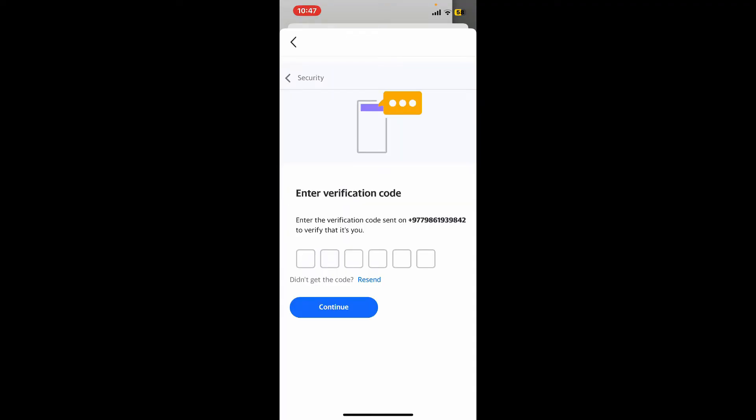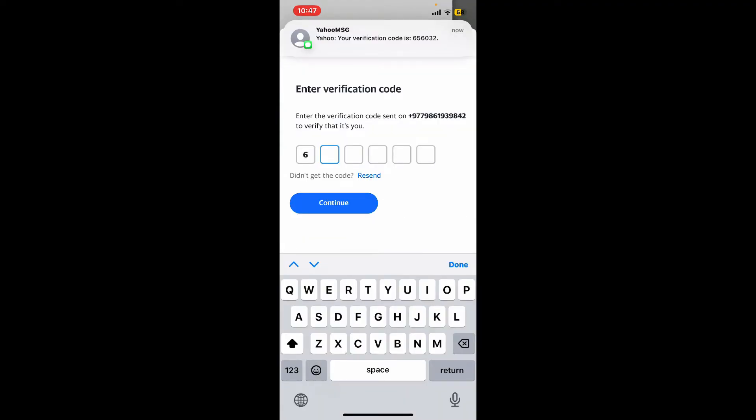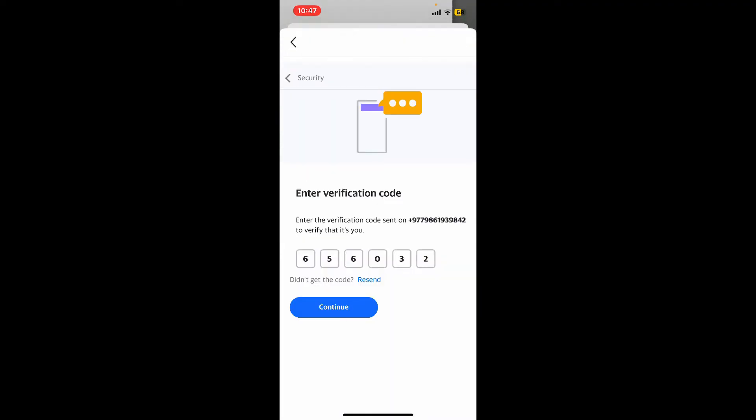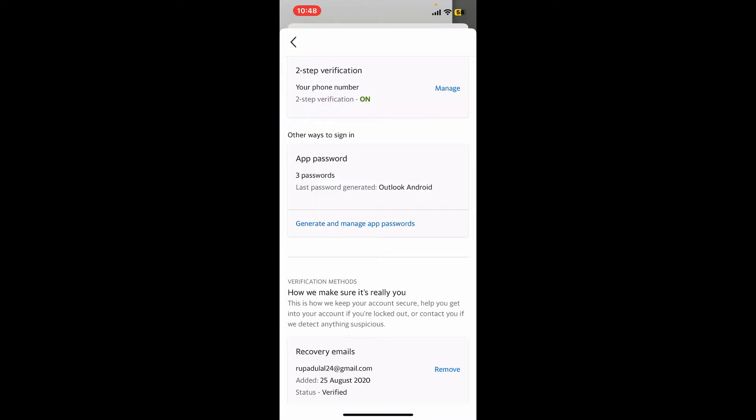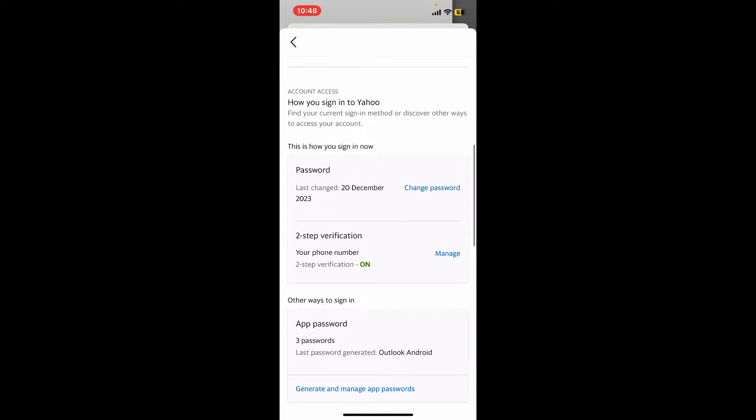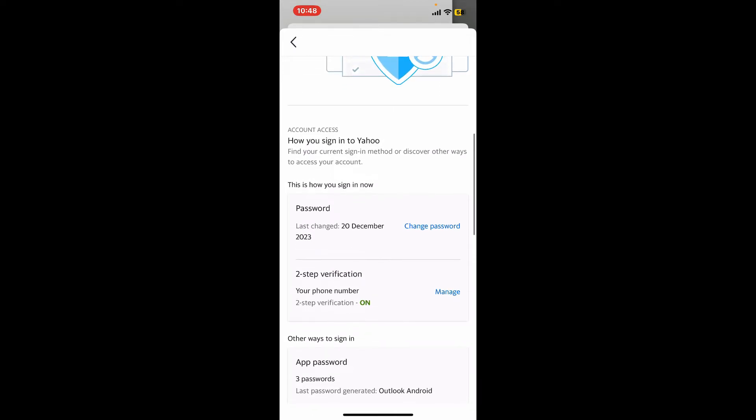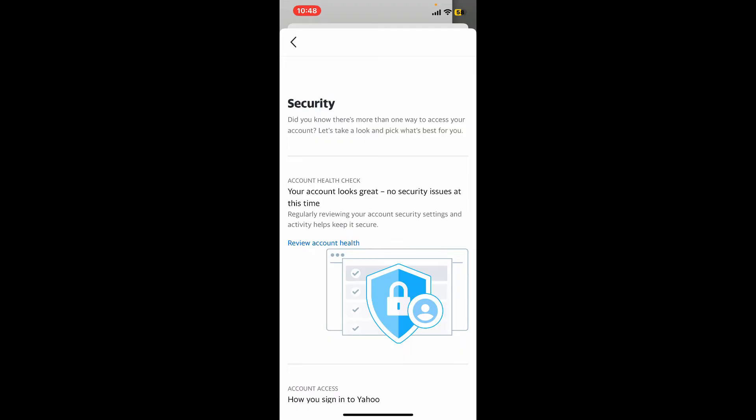Now enter the verification code that you will receive shortly. After entering the code, tap on Continue. Now you've enabled two-factor authentication for Yahoo Mail.